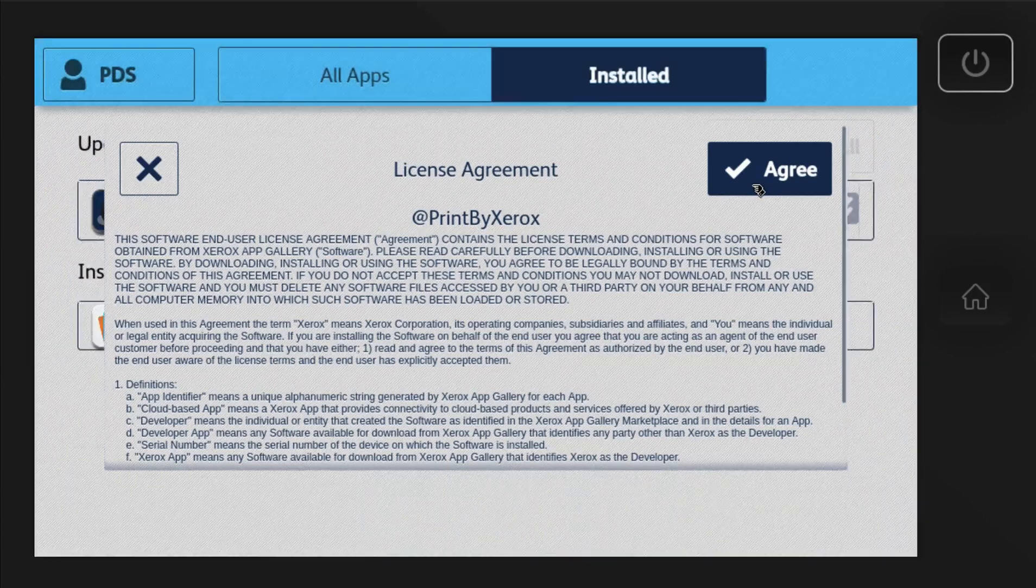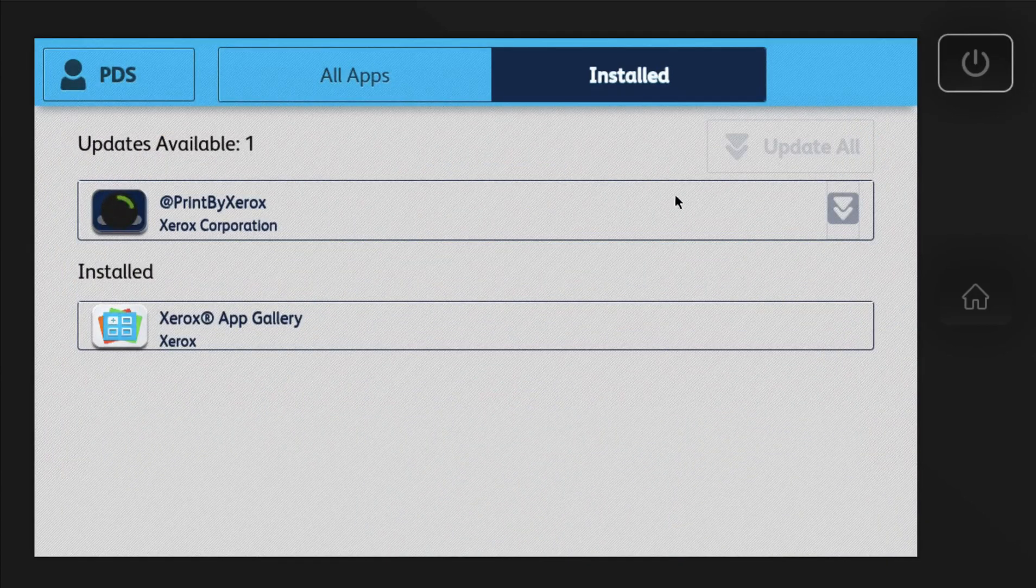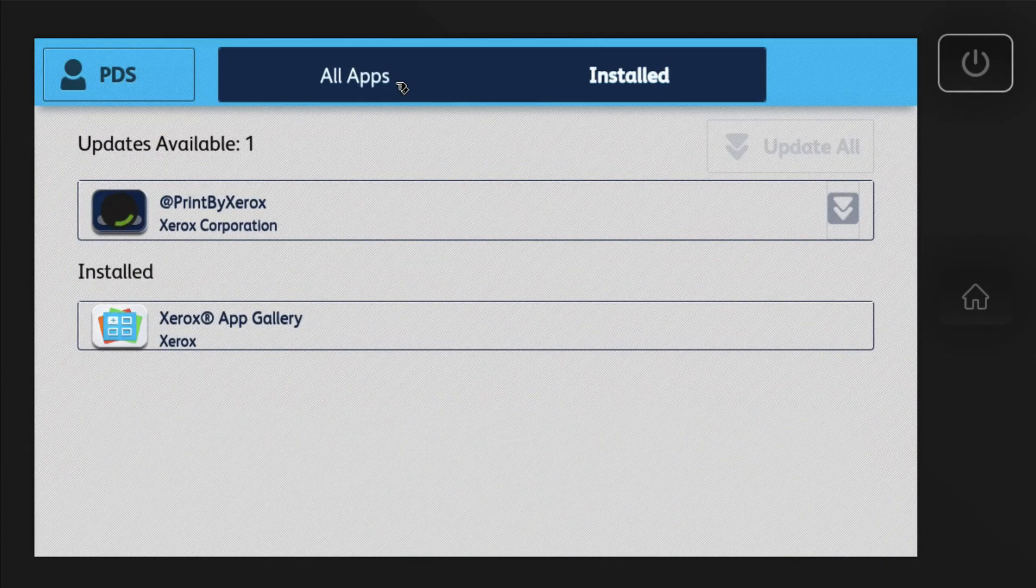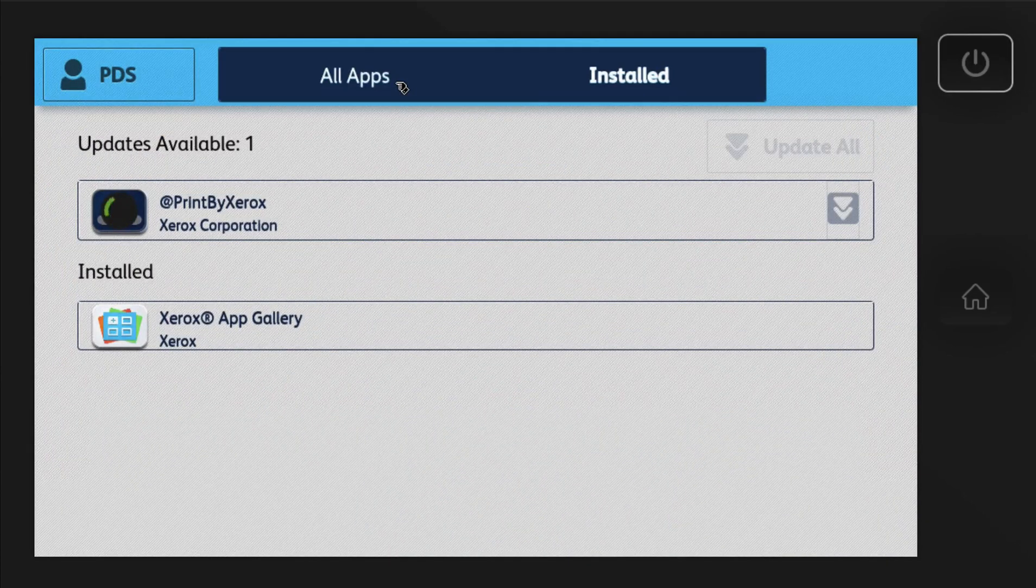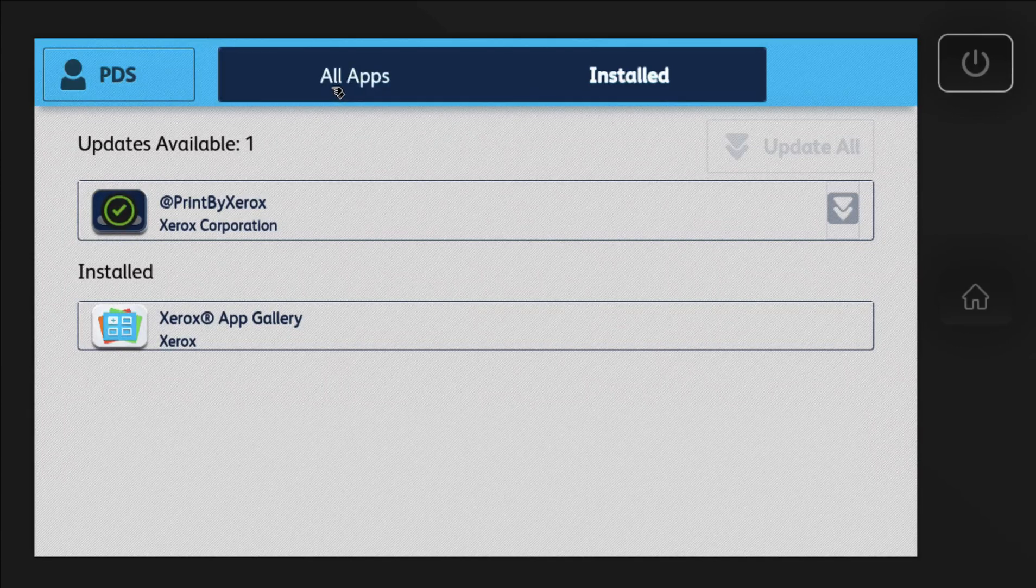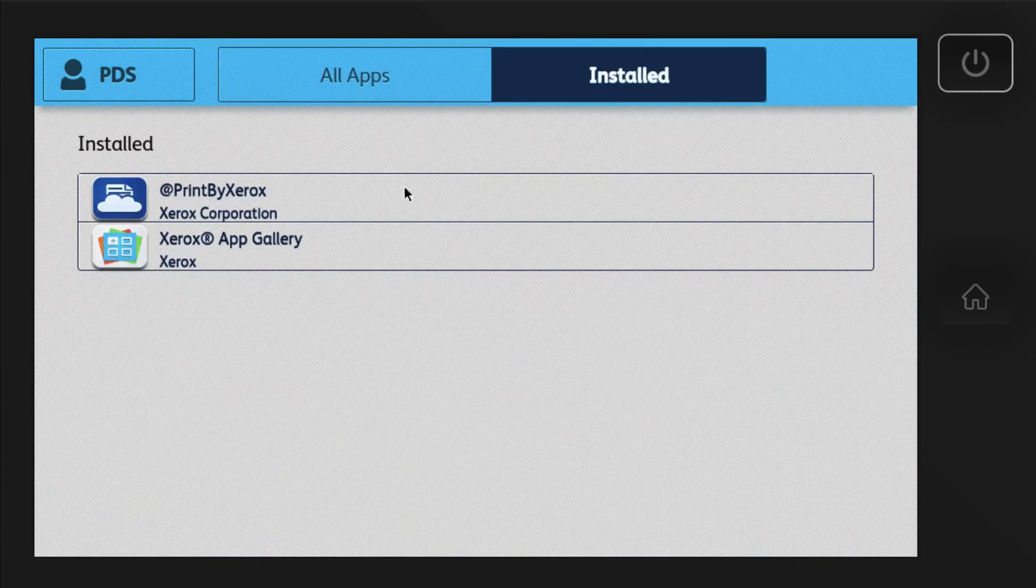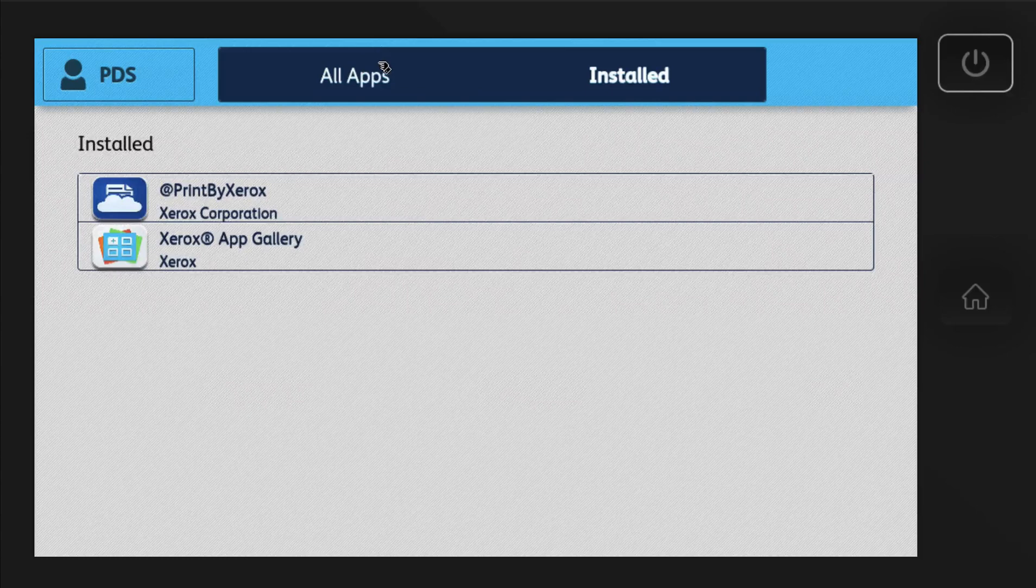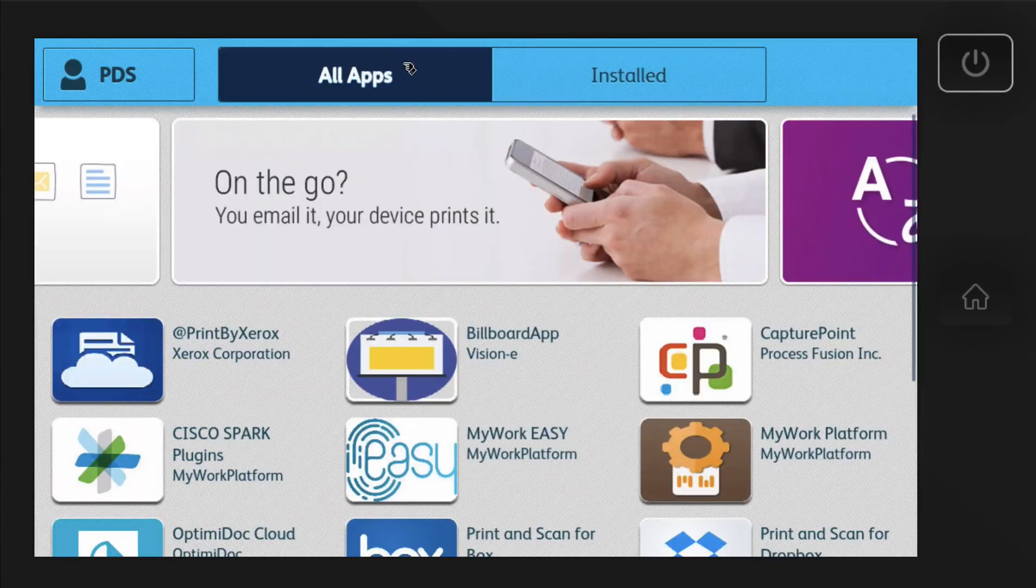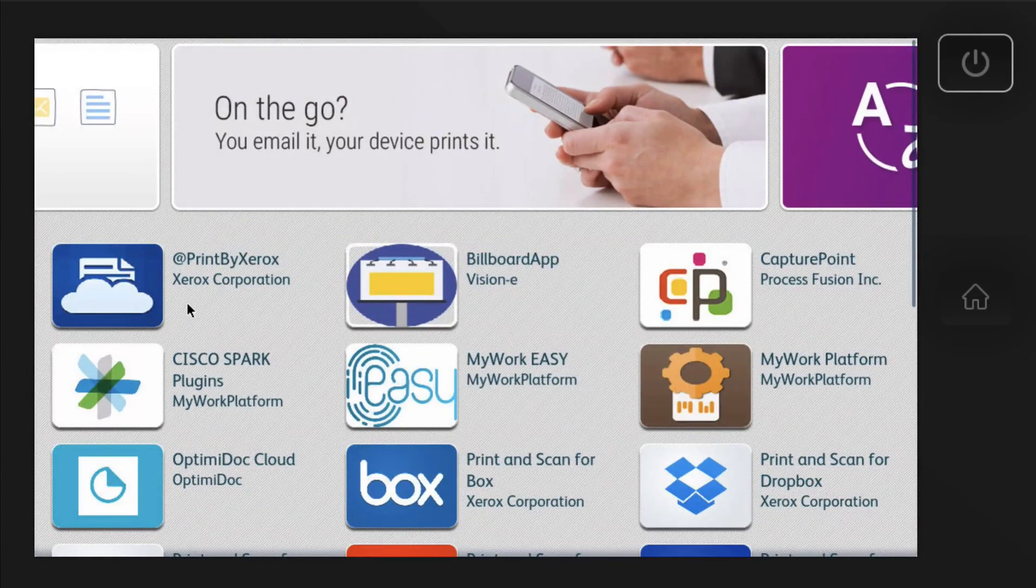So we'll go ahead and make sure it's the latest update. It's just really like the app store on your iPhone or your Android. Same concept.